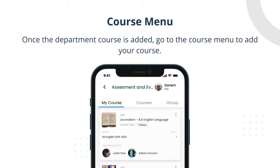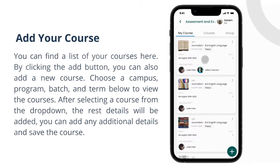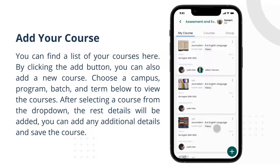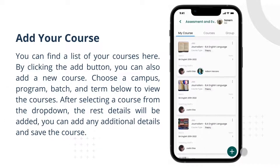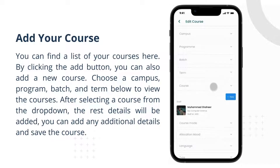Once the department course is added, go to the course menu to add your course. You can find a list of your courses here. By clicking the add button, you can also add a new course.